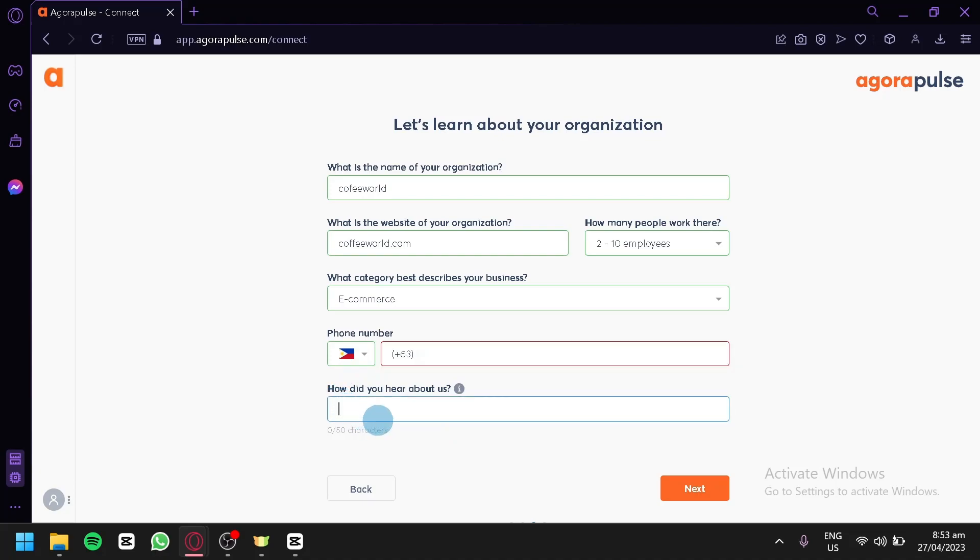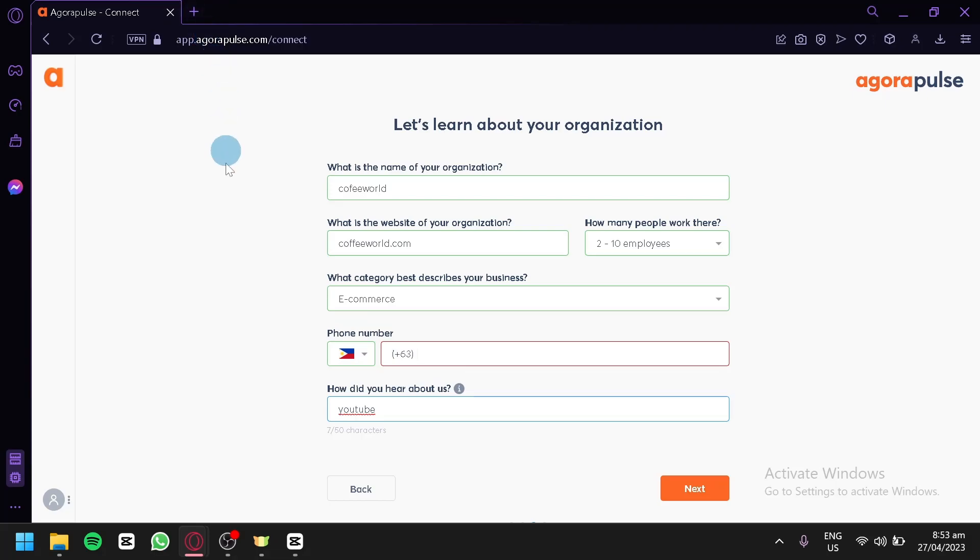How did you hear about us? We're going to say maybe YouTube. You could use any other options that you have. This is mainly for developing their community.